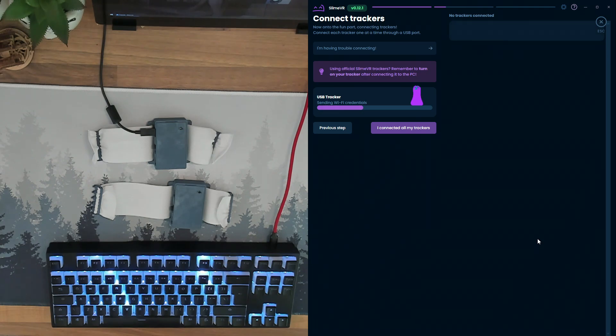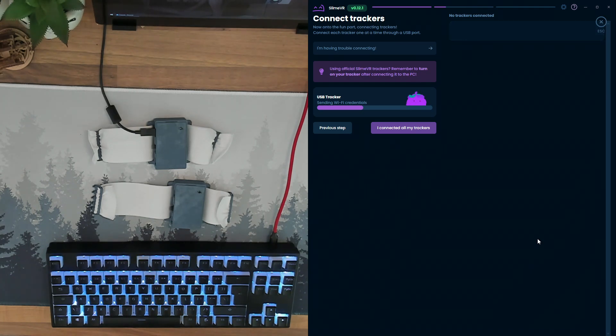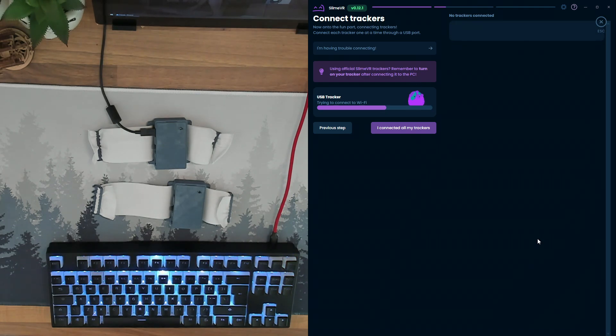If the tracker doesn't appear, try unplugging it, then turning it off and on again. If that still doesn't do it, plug the USB cable back in and SlimeVR will send it the Wi-Fi details again.